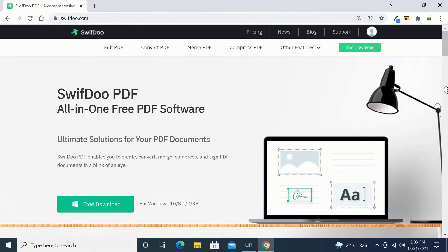So viewers, there you have it. This was my review of the SwiftDoo PDF software, a complete solution for your PDF editing and creation needs. If you would like to get your hands on the software, you can do so using the link provided in the description below this video where you can try it free for 30 days.